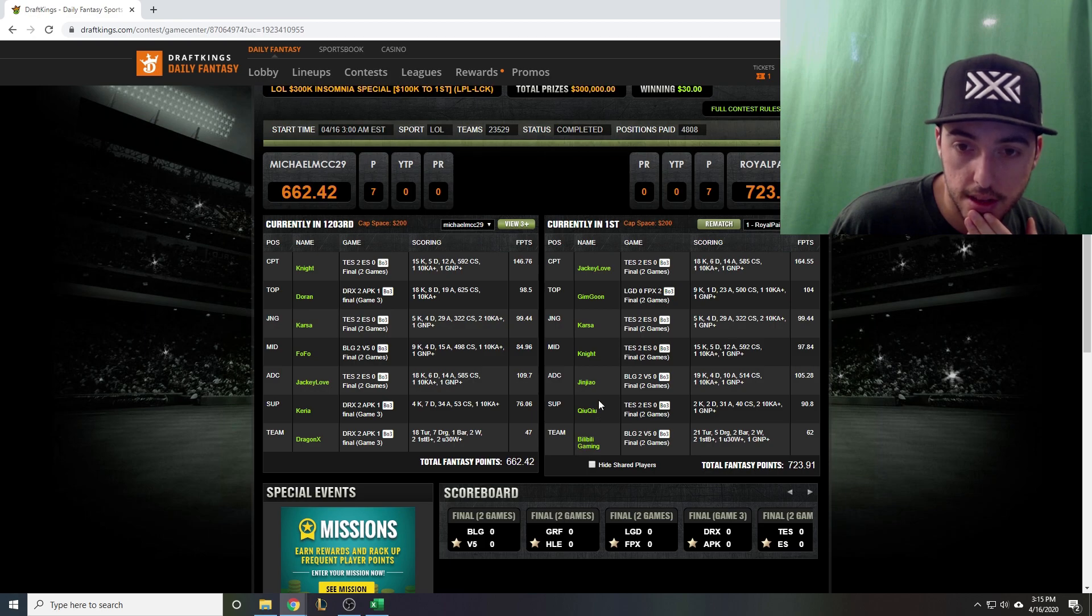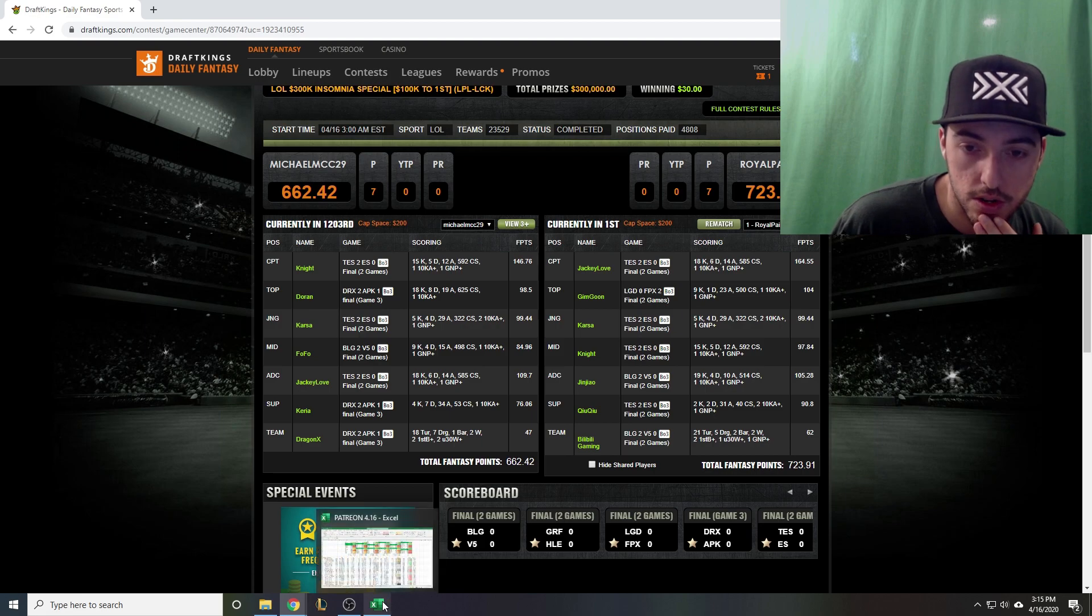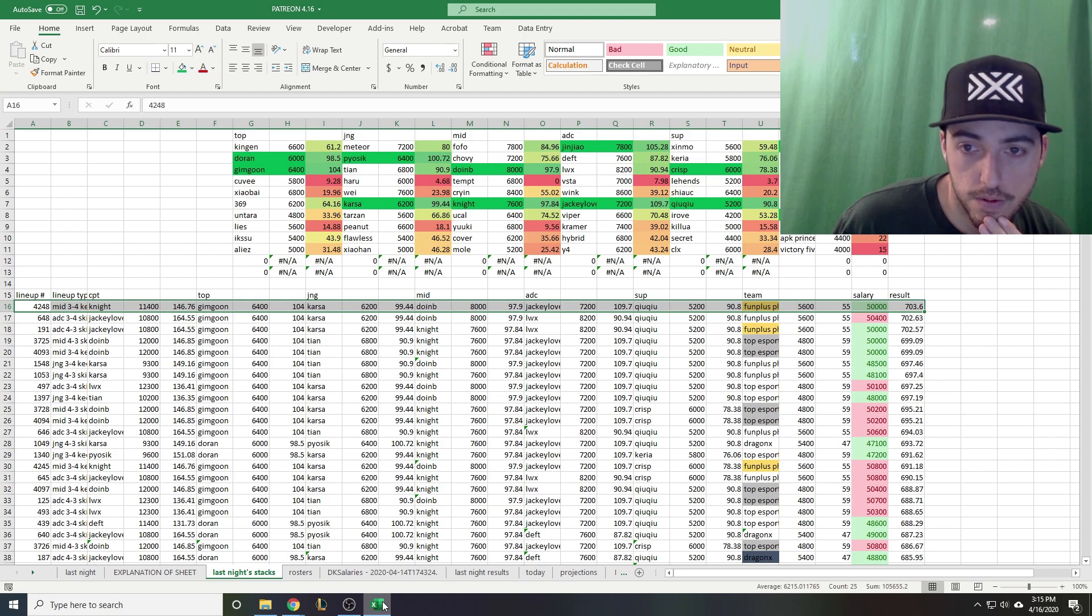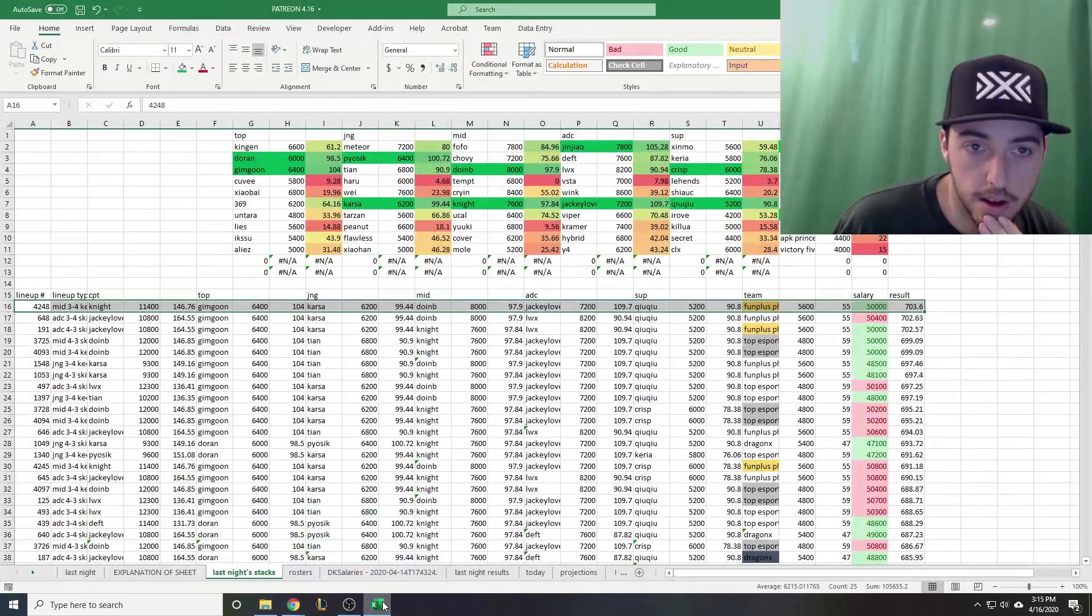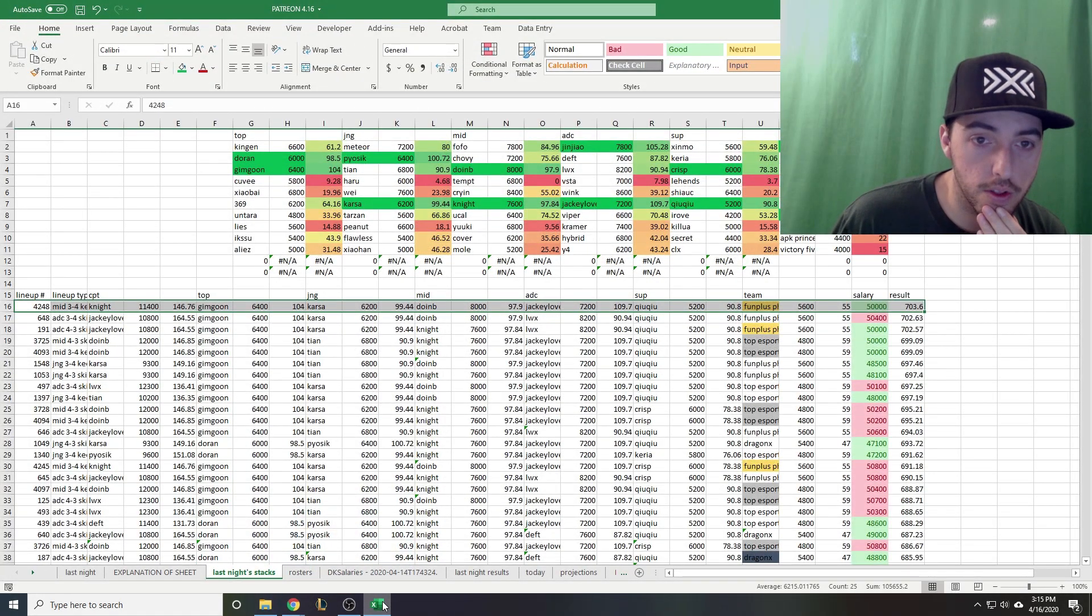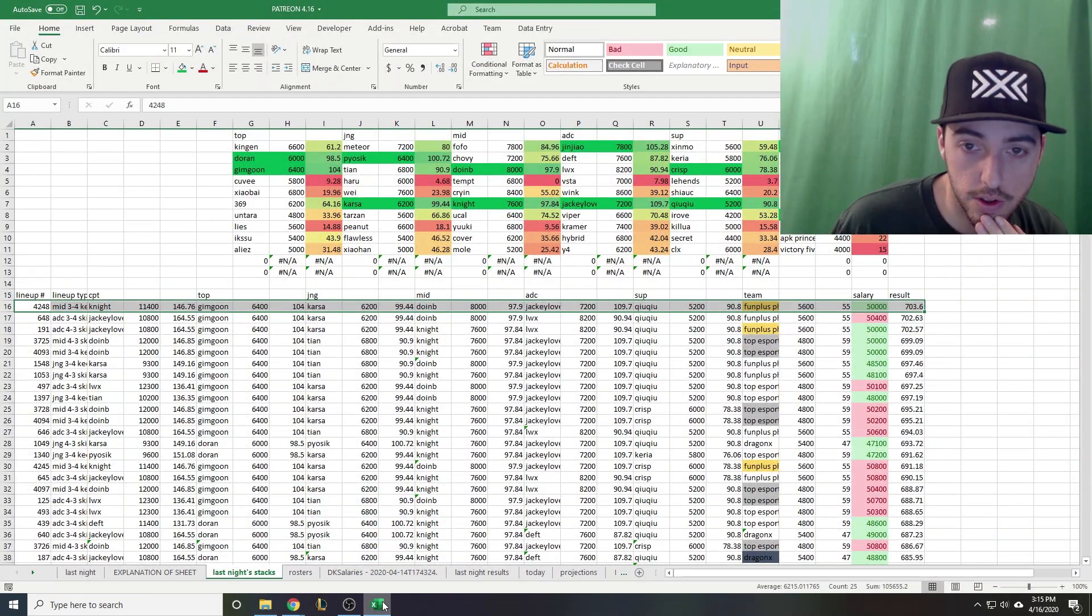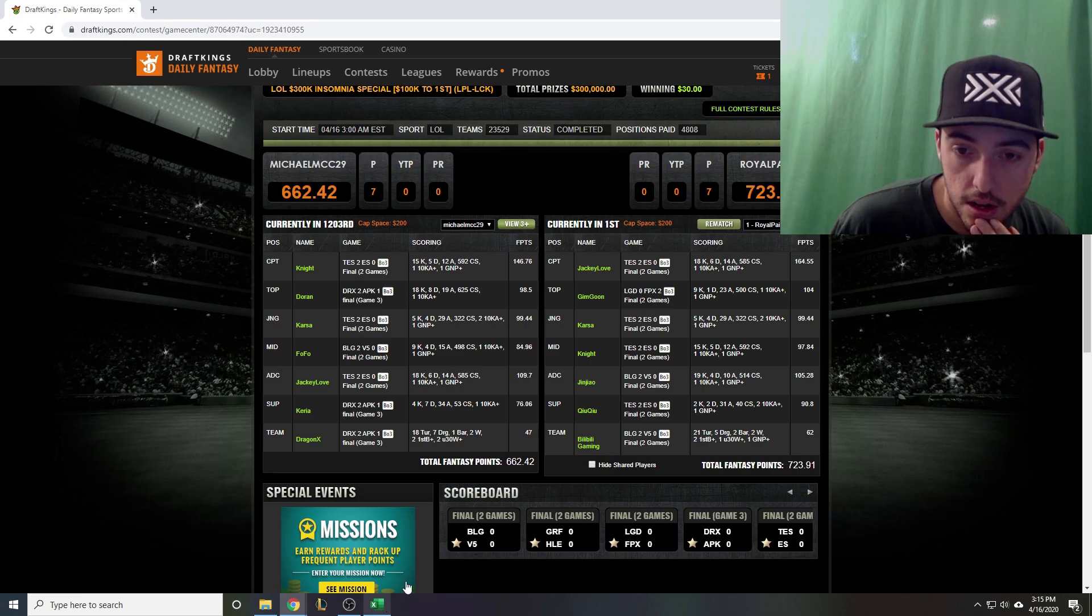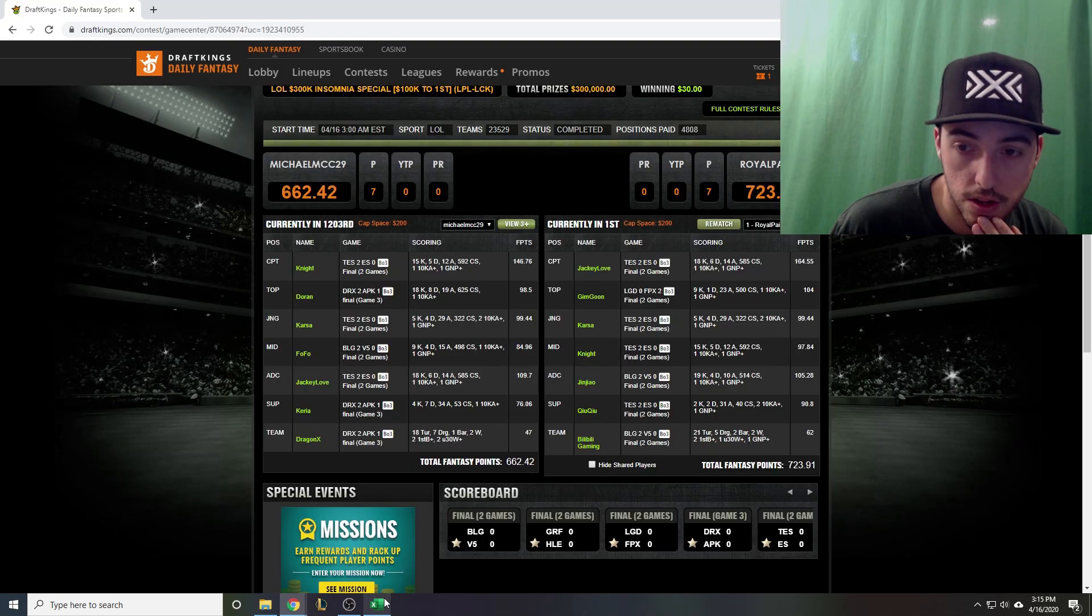Let's check the best possible score real quick. Jackie Love was the highest, Gimgoon was number two. Then Piosik would have been a little bit better than Karsa, I don't know if there was salary for that. Then we have Doonby versus Knight - Doonby would have been a little better. They were similarly priced so you could have fit him in still.